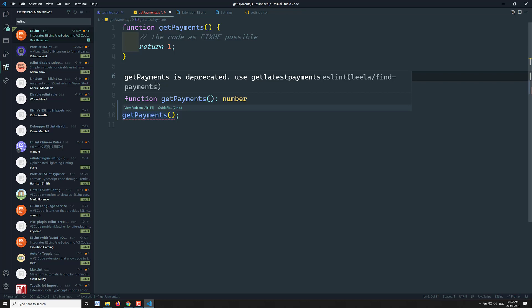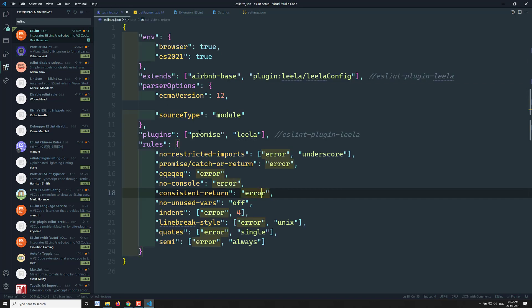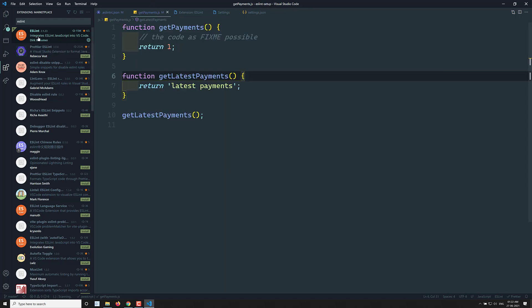Another error says 'get payments is deprecated, use get latest payments', coming from leila/find-payments. I can do a quick fix here and it automatically shifts to get latest payments. This is how we can solve ESLint errors at the time of coding itself. Now if you go and run npm run lint, there will be no errors, because ESLint is automatically reading from the eslintrc.json file and reading all the rules. This is how Visual Studio Code works with ESLint.